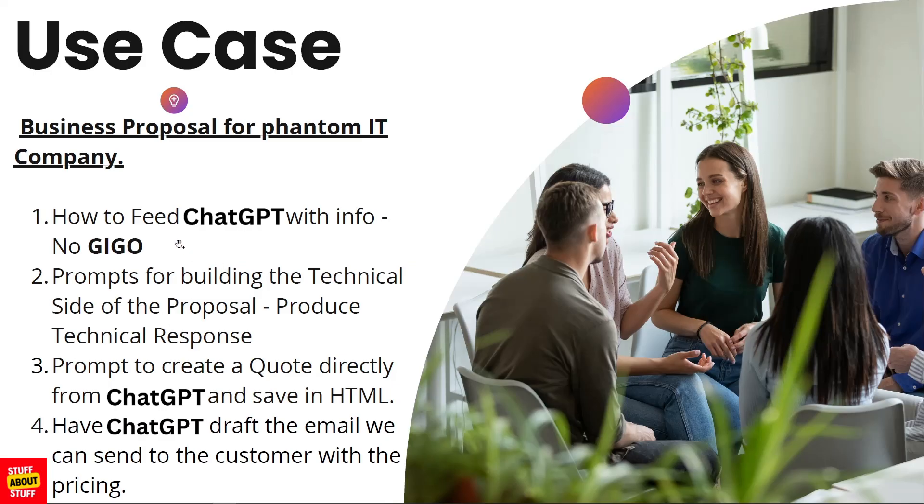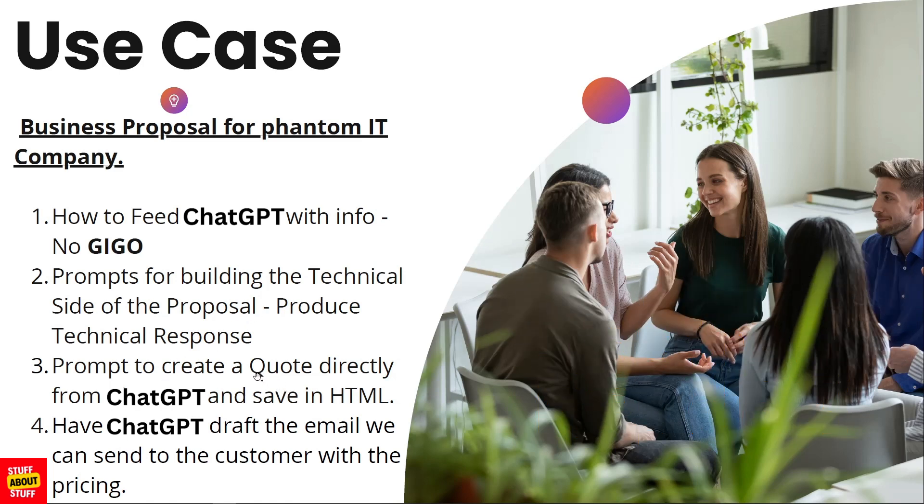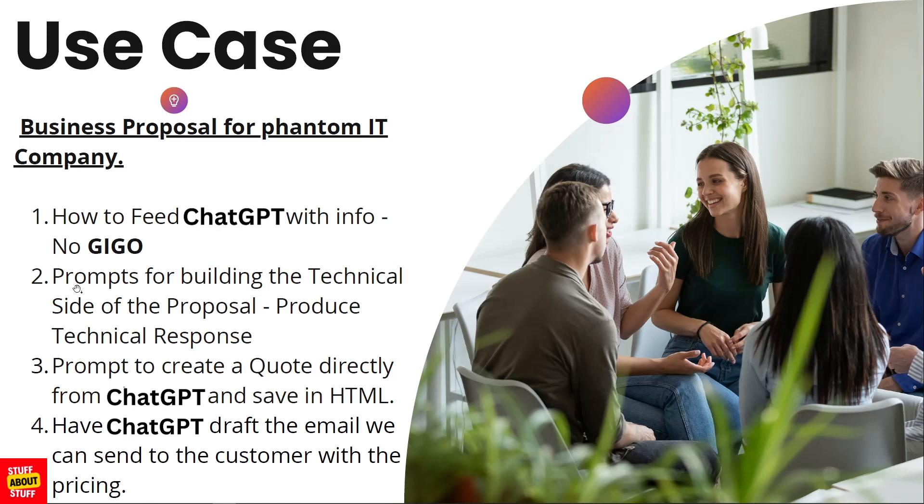First, we want to spend proper time feeding ChatGPT with the requirements it needs. It's worthwhile to note: the more time we spend telling the system what we're after, the better information we'll get out. The more details we give it in the beginning, the more it can assist us when drafting the technical proposal, the quote, and the template email we want to send to the customer.